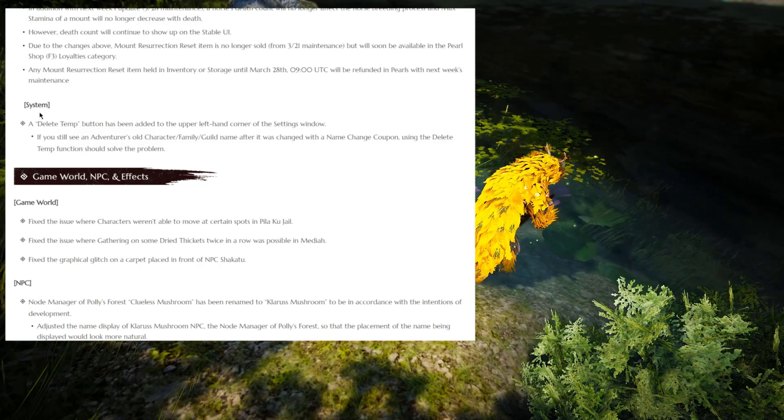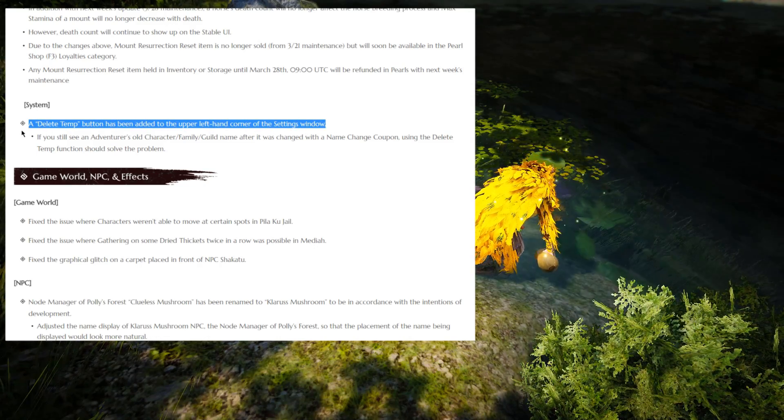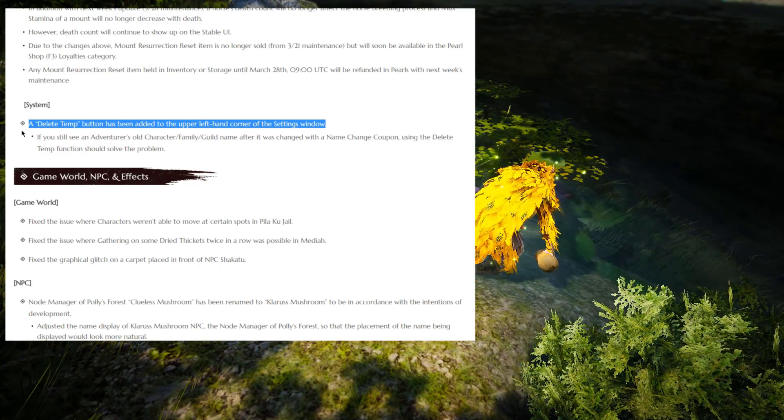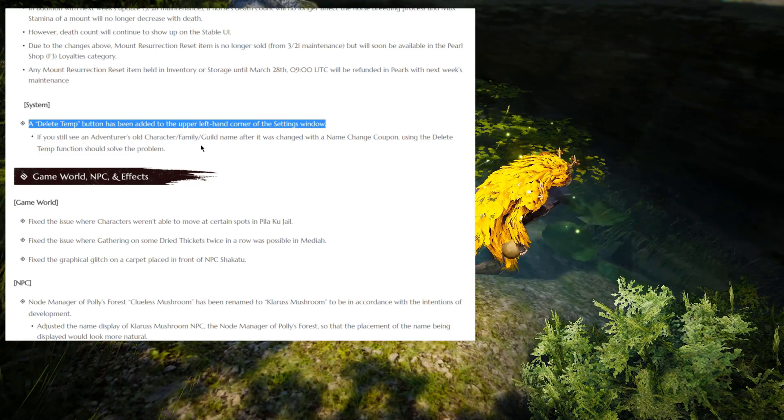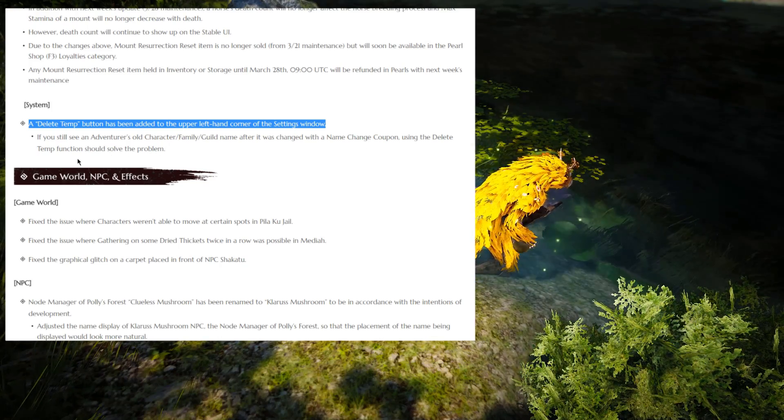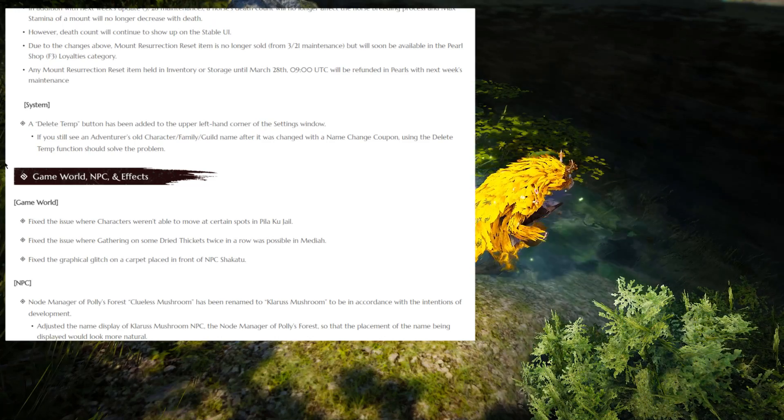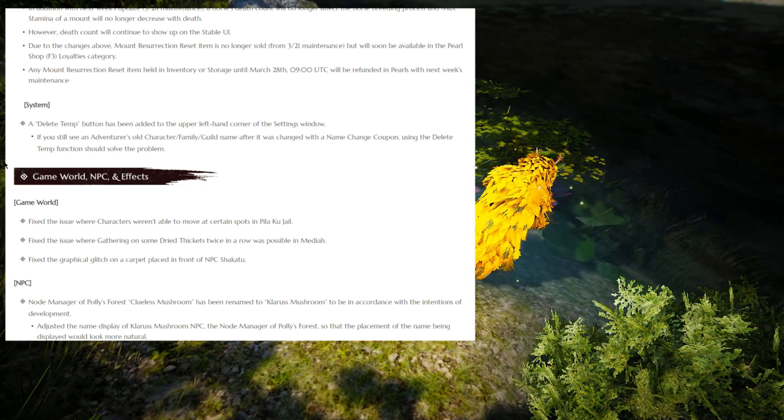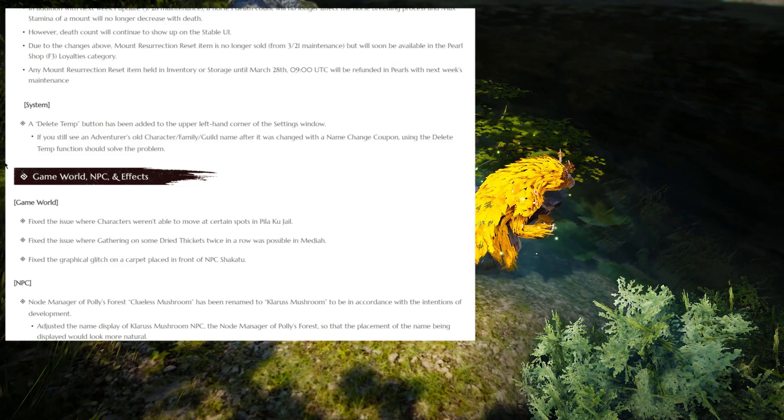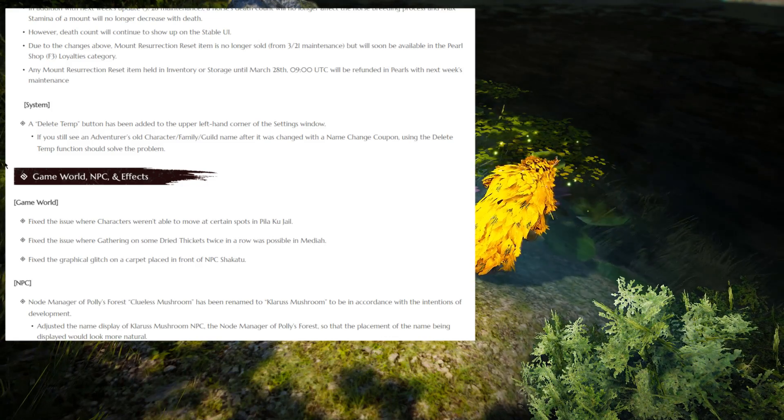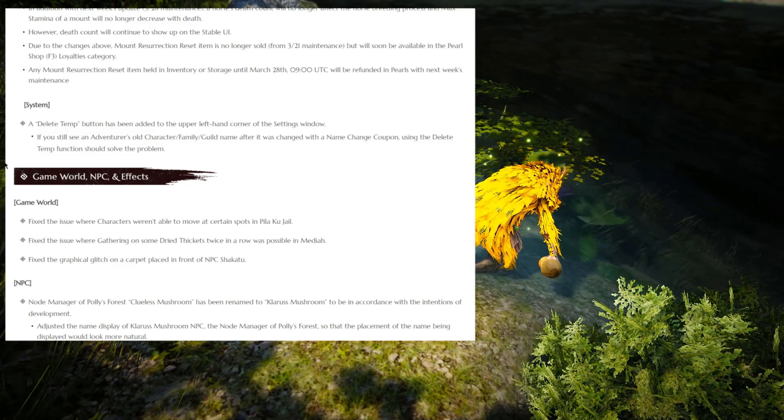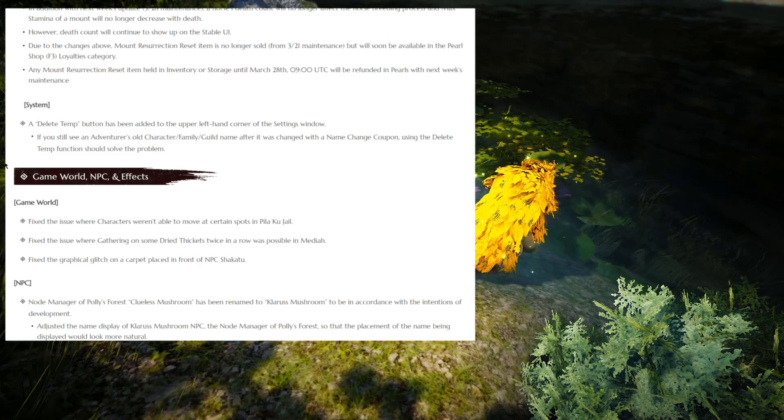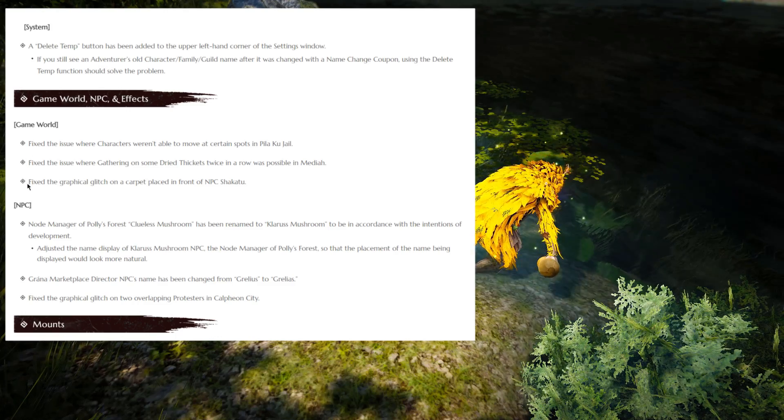So moving on, let's see what we have. A delete temp button has been added to the upper left corner of the settings window. If you still see an adventurer's old character, family or guild name after it was changed with a name change coupon, using the delete temp function should solve this problem. I'm interested if that delete temp button has any other use besides that. Like the reload UI used to at least have some functionality in the past. I know the reload UI command doesn't work anymore, or at least for me it doesn't work anymore. So maybe the delete temp button does the same thing? I'm just guessing.